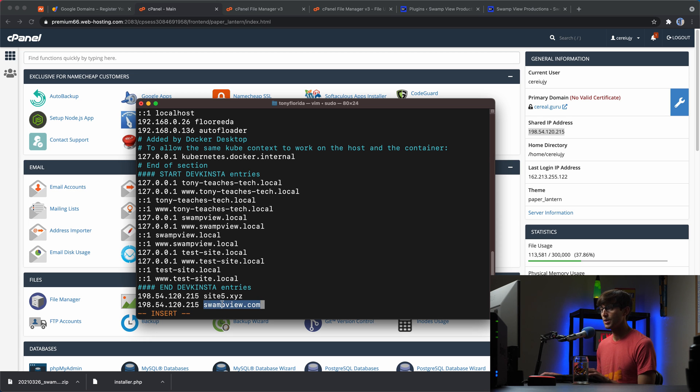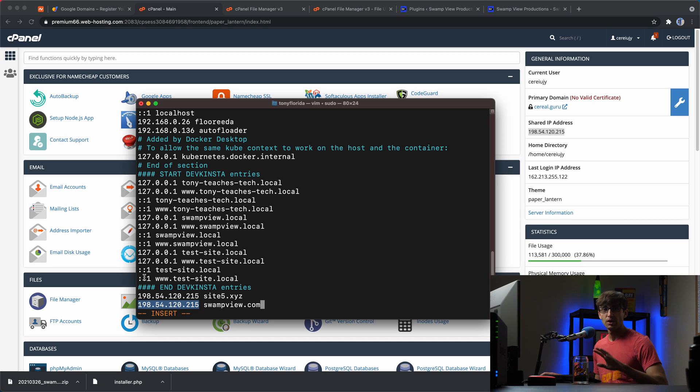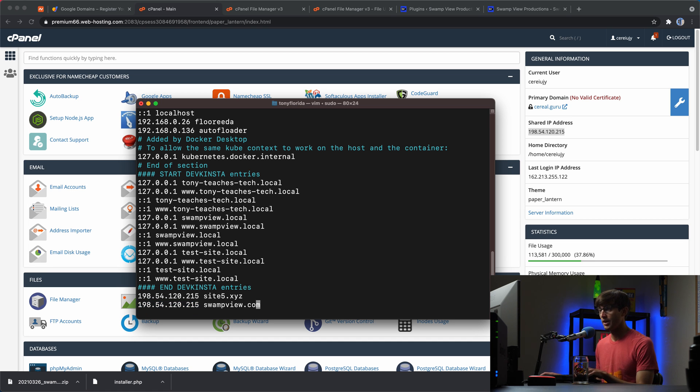anytime we go to swampview.com, we're going to go to this IP address instead of the publicly available old hosting providers IP address. Okay. So we'll save that.